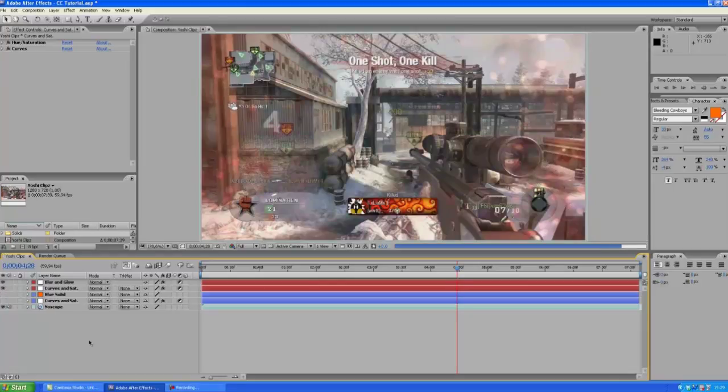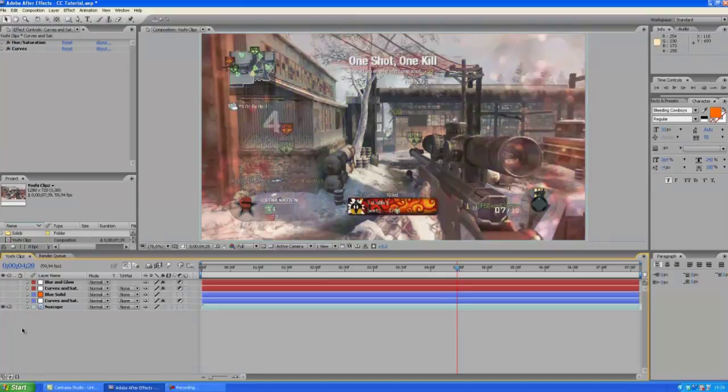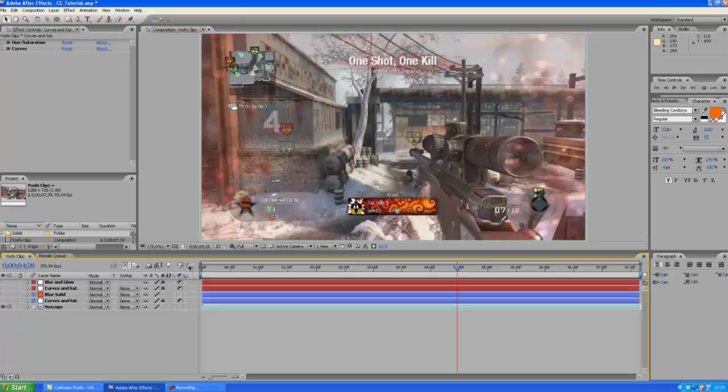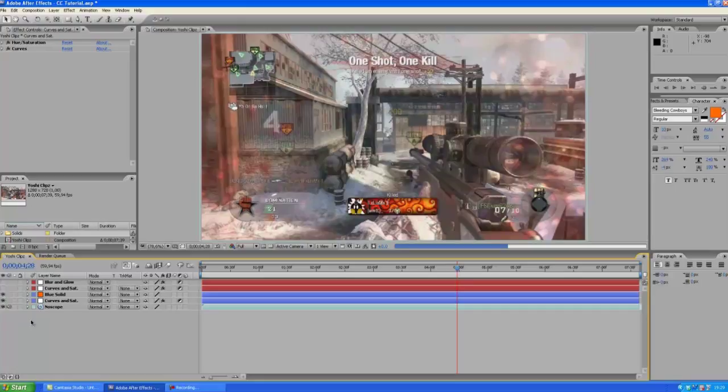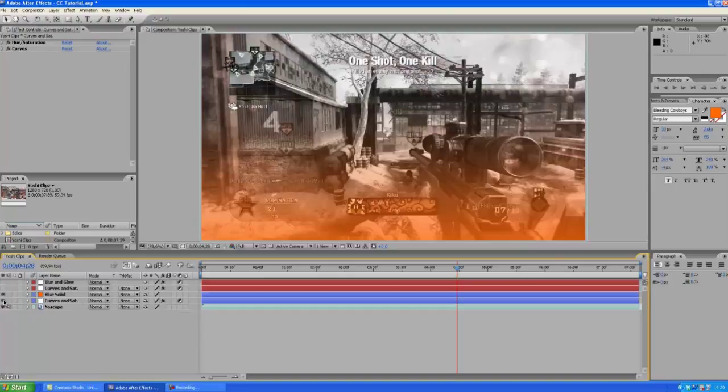Yep looking pretty good. And at the end of this video I'm going to be teaching you how to make this like bonus color correction, kind of experimental I guess, but I'm gonna be teaching you how to make this in the end of this video.